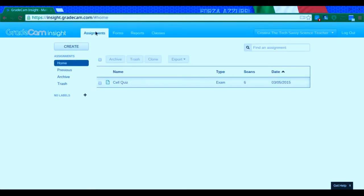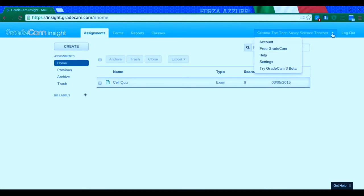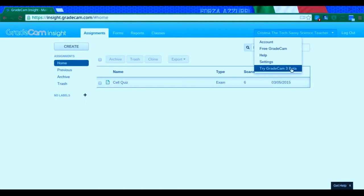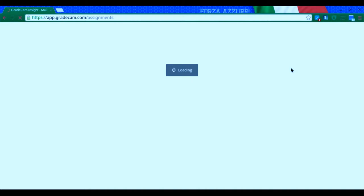I do want to show you one thing and you have the option right here. It says try GradeCam three beta. So I'm going to click on that and show you how it looks a little bit different.